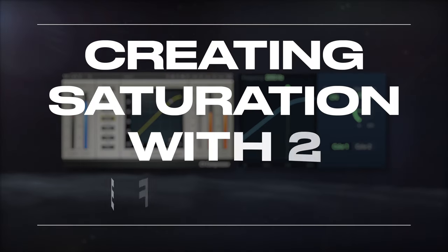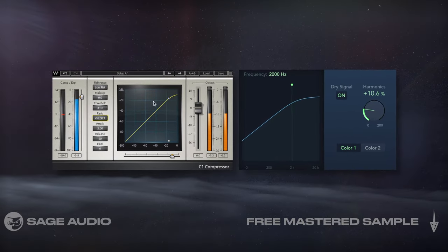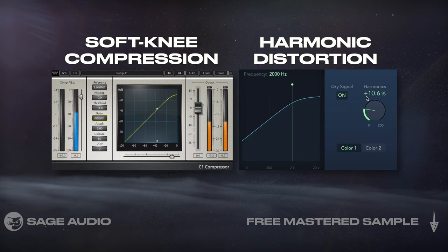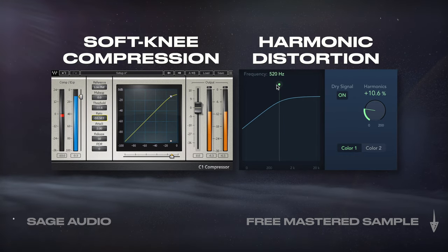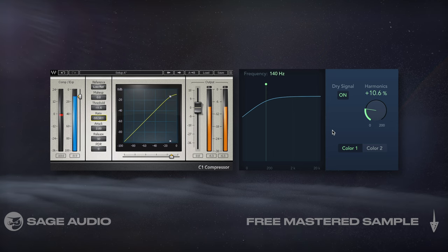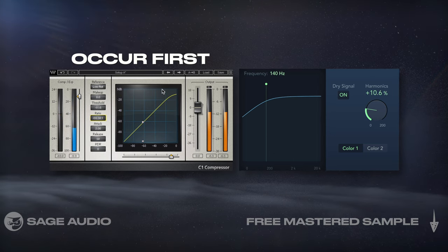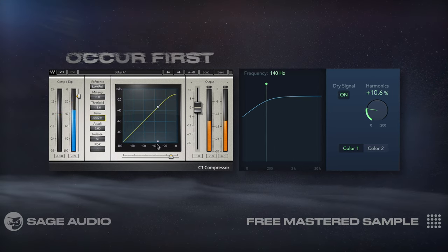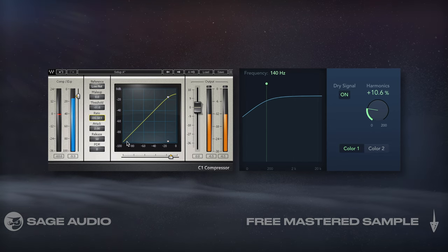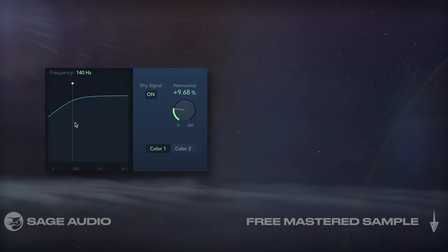Creating Saturation with Two Effects. Saturation is a combination of soft compression and harmonic distortion, which we can recreate using the two effects separately. The compression aspect will occur first, so let's introduce this along with some makeup gain, and then distort the signal, in turn introducing harmonics.